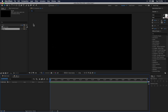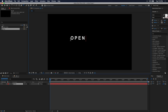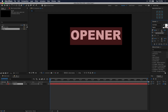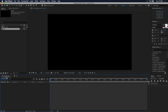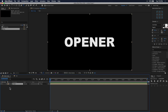Now let's grab our text tool and start to type out the text that we want as our main bold text for this opener. I'm just going to type opener, then go ahead and format and style the text to whatever looks good to you. Make sure you center it with the align window and also move the anchor point to the middle. Now go back to your main composition and drag that text composition into that main comp.